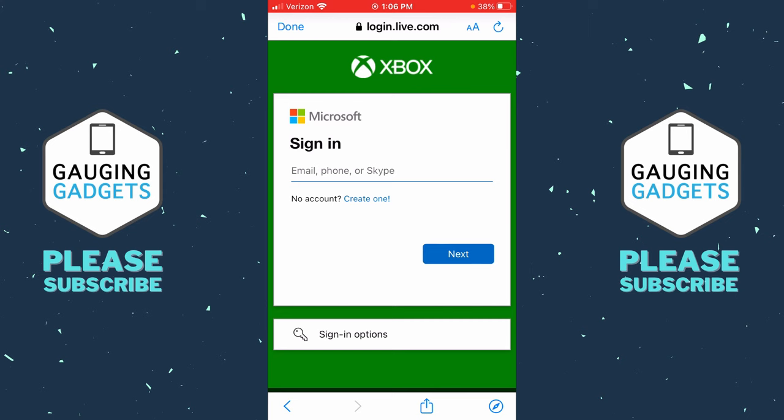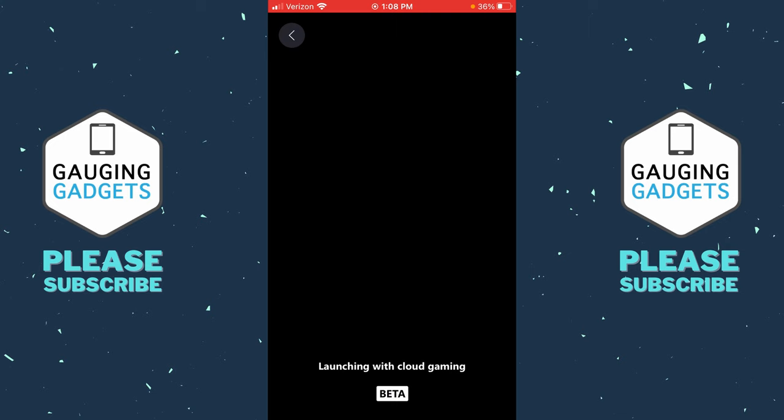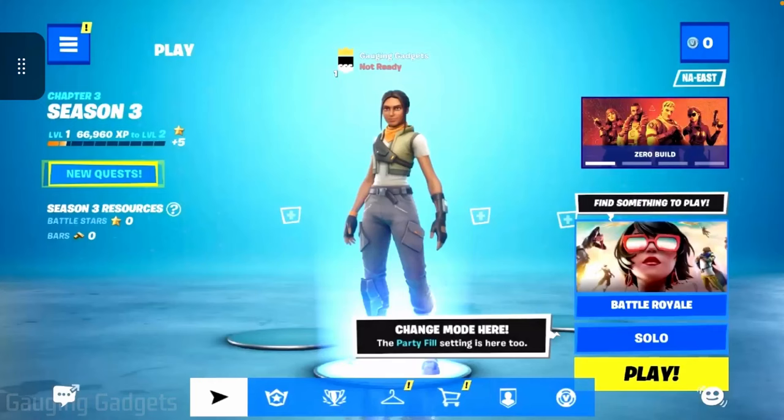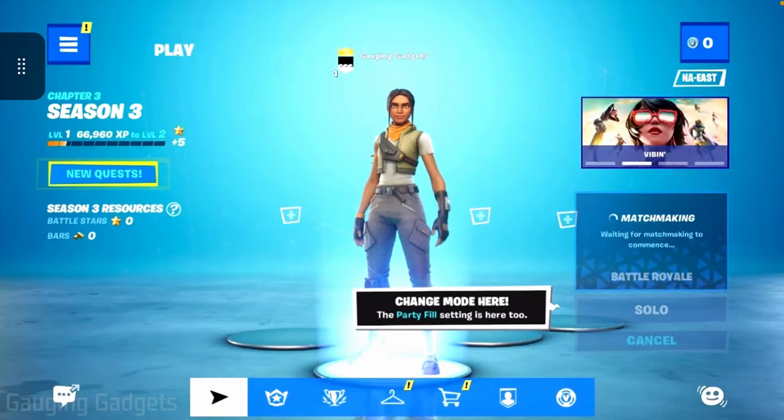Once you log in it'll bring you back to Fortnite, where all we need to do is select Play and then it will begin to launch Fortnite on our iPhone or iPad. As you can see it's now opening up Fortnite. Turn your phone sideways and there you go — select Play and it'll start matchmaking and get you into a Fortnite game on your iOS device.